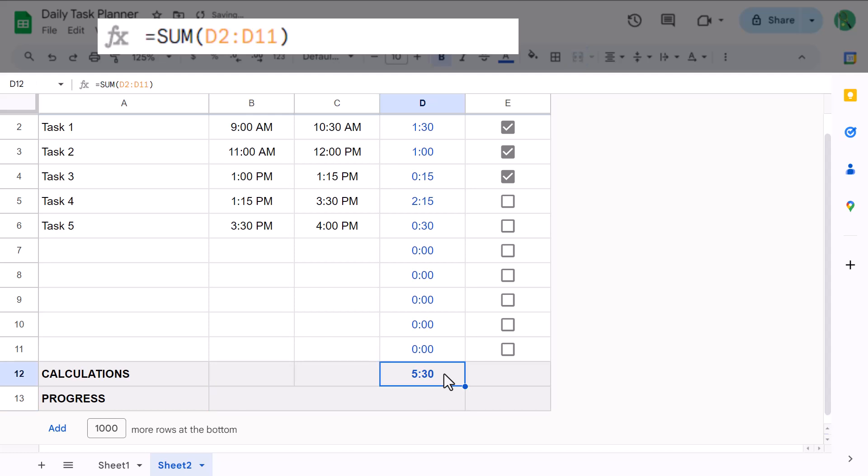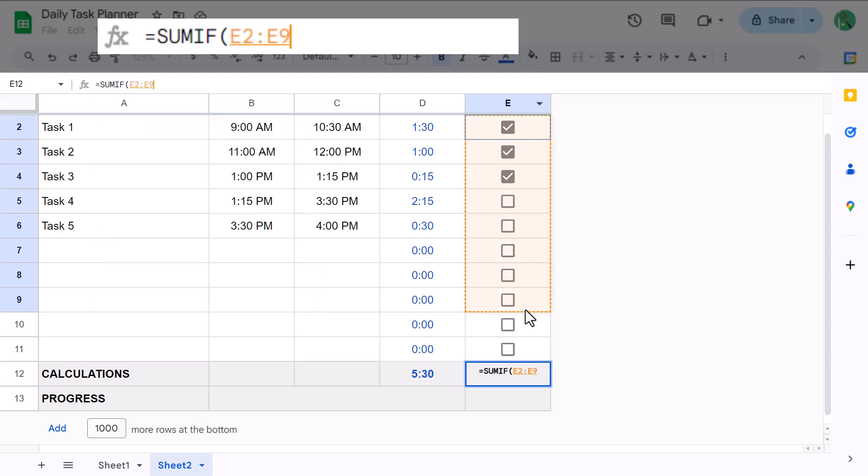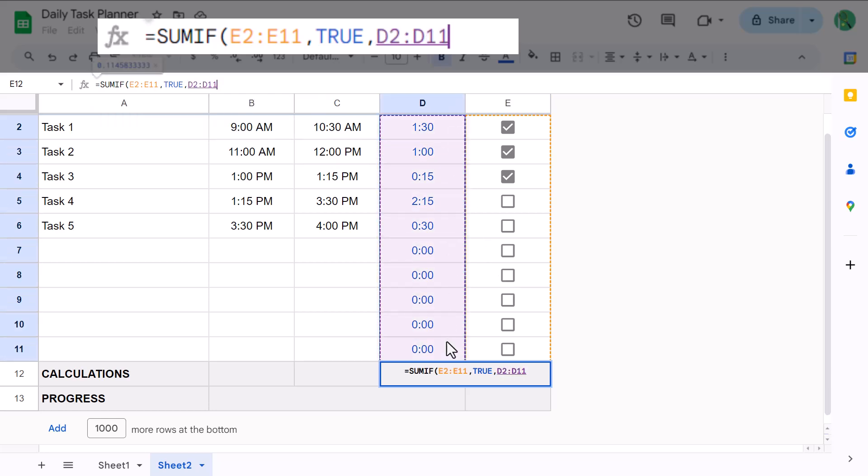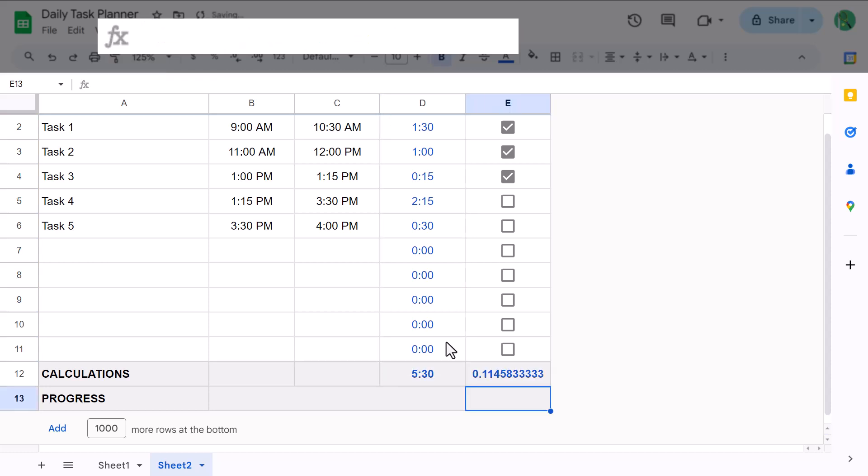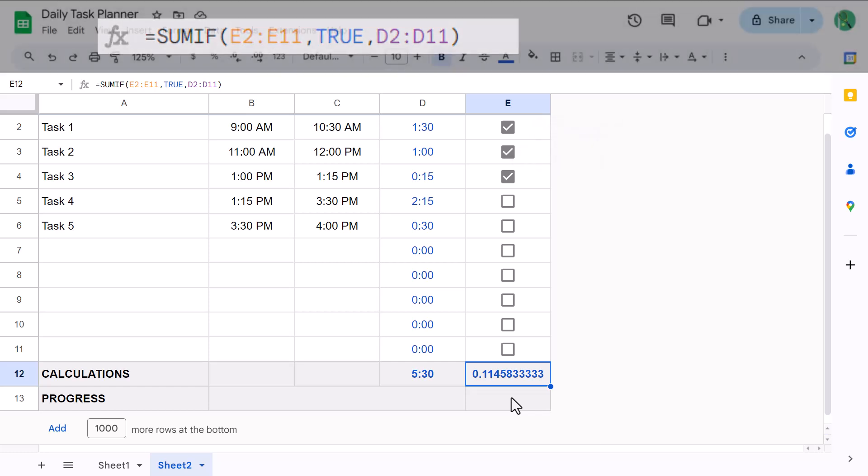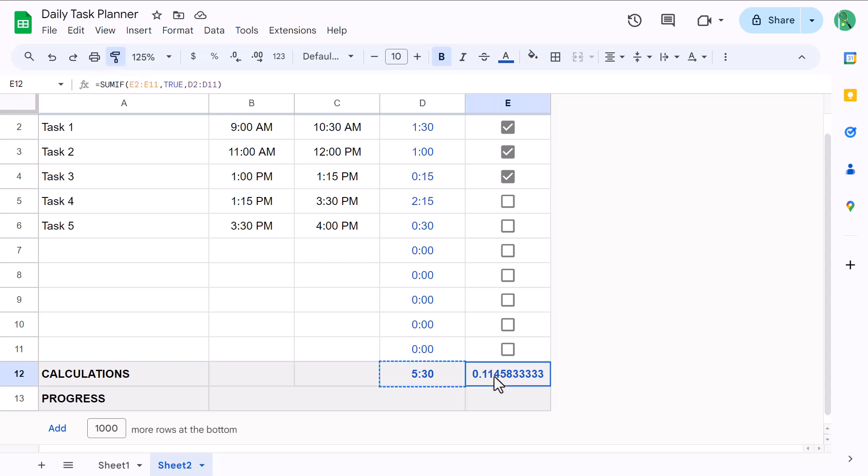Next, select cell E12 and enter the formula. Equals sum if function e2 through e11 next argument true next argument d2 through d11 close parentheses and enter. This formula sums only those duration amounts that correspond with a checked checkbox. And that's because a checked checkbox is equivalent to true. You can also update the number format of cell E12 by selecting cell D12. Then click the paint format tool here and then select cell E12.